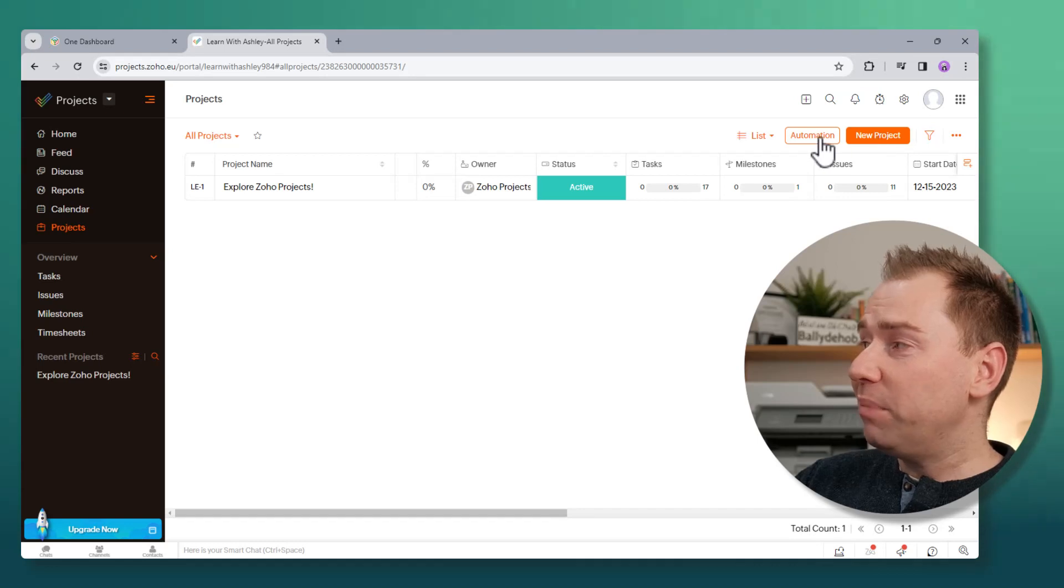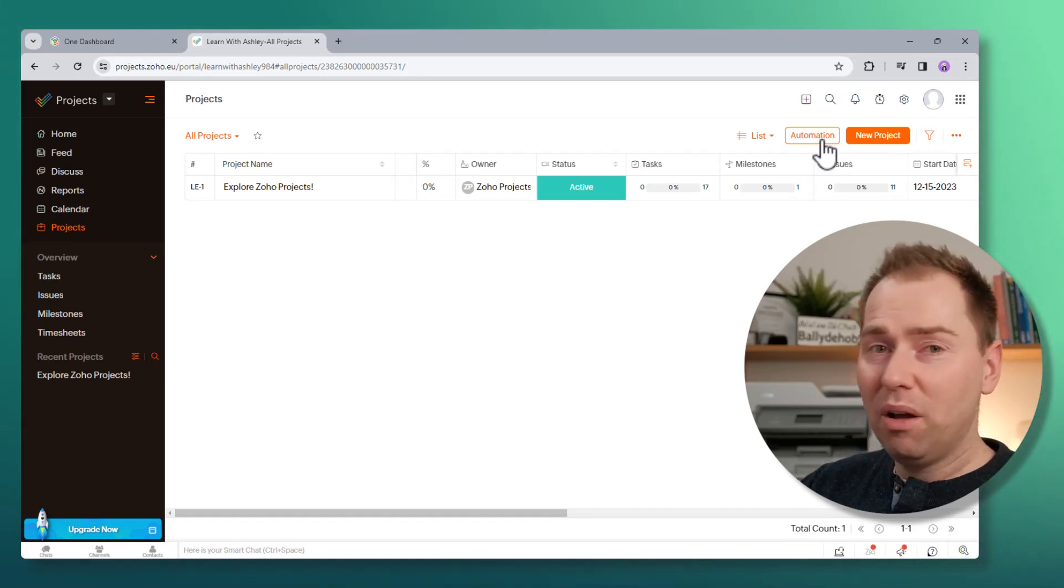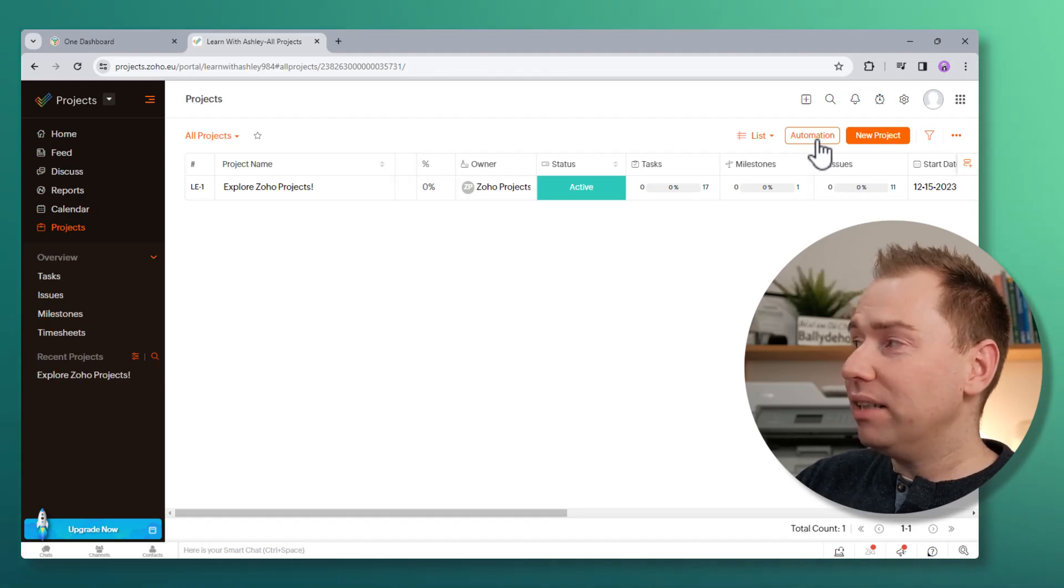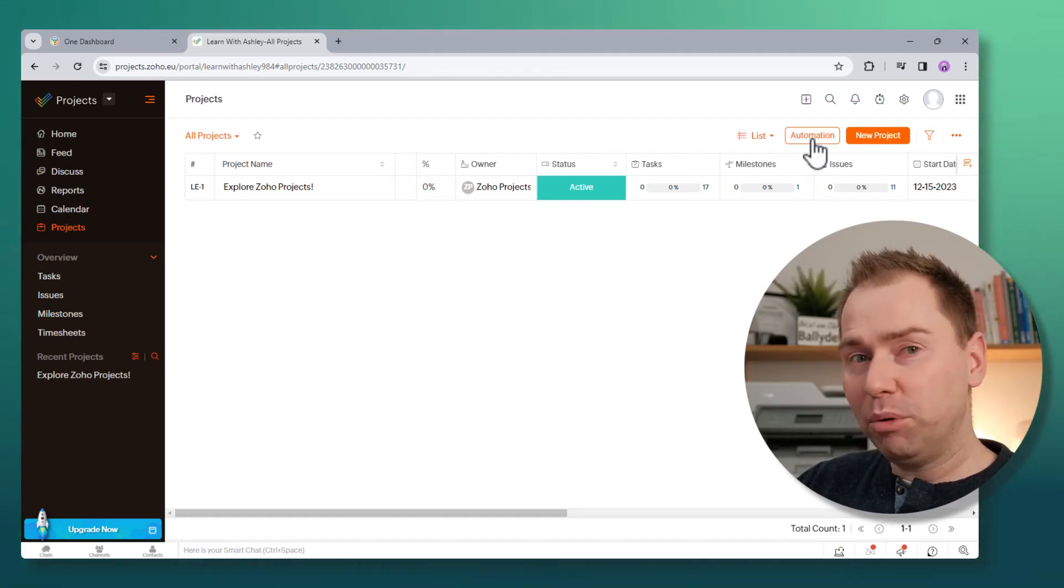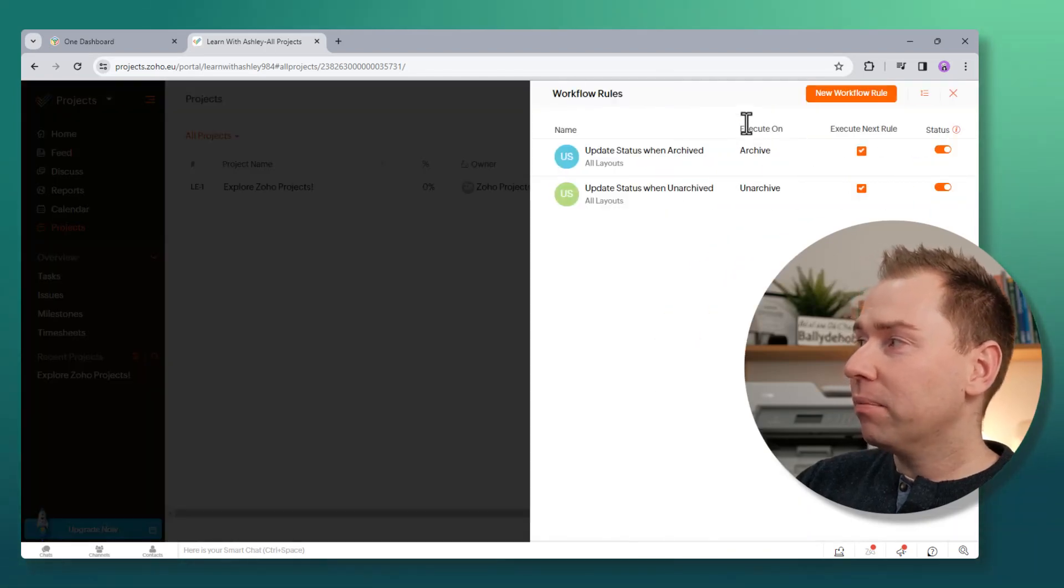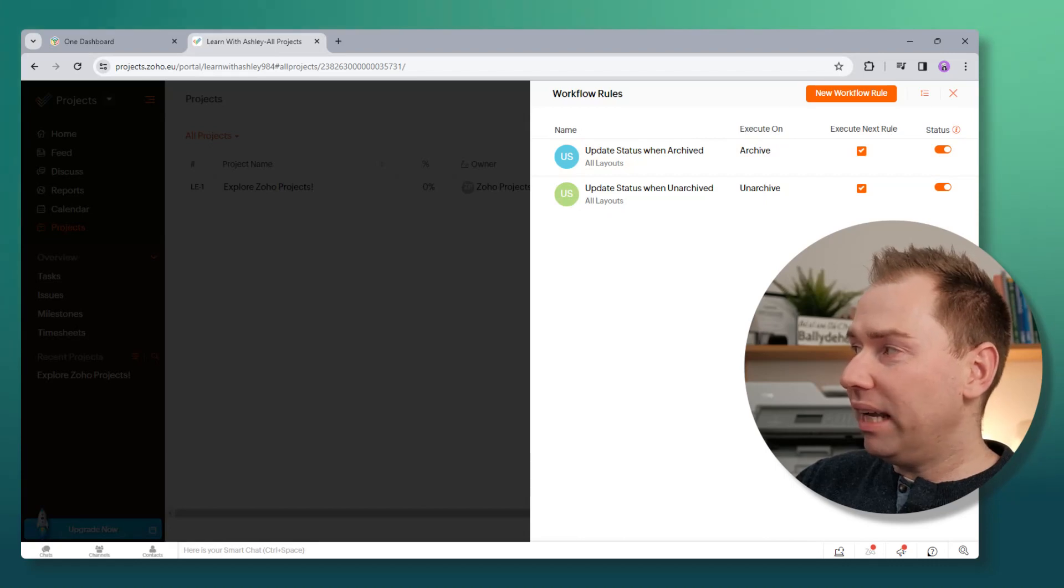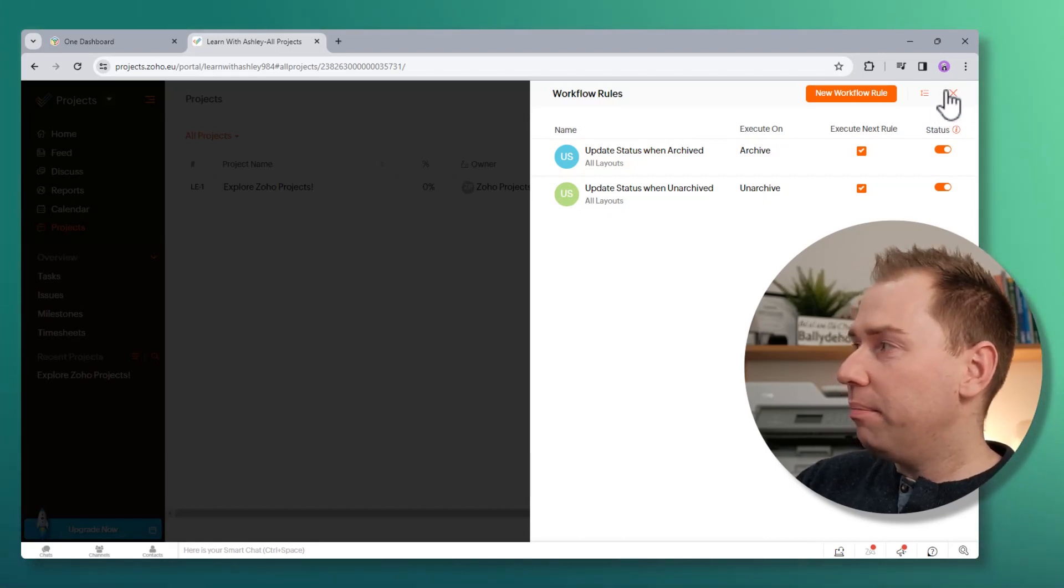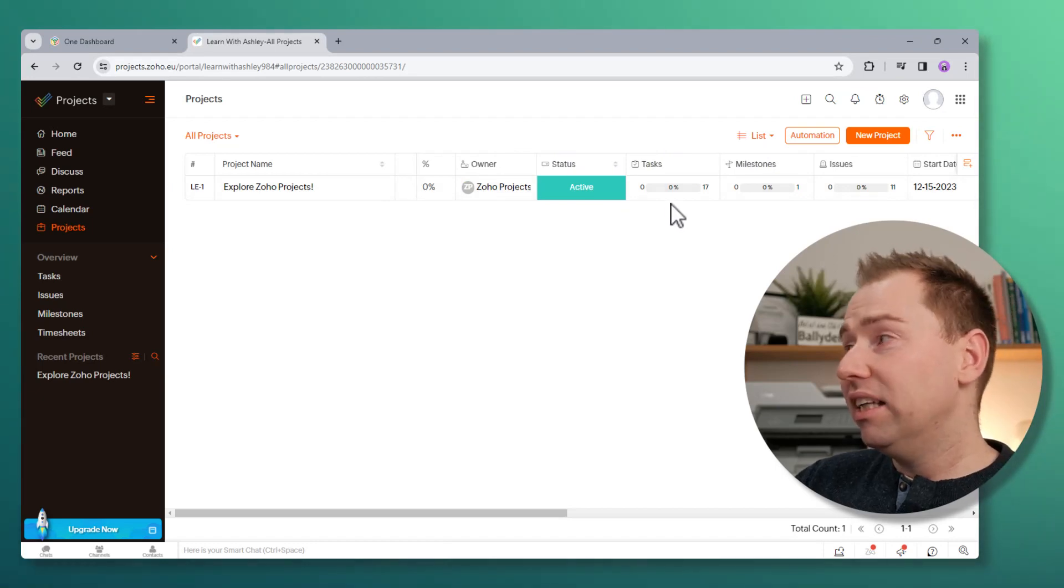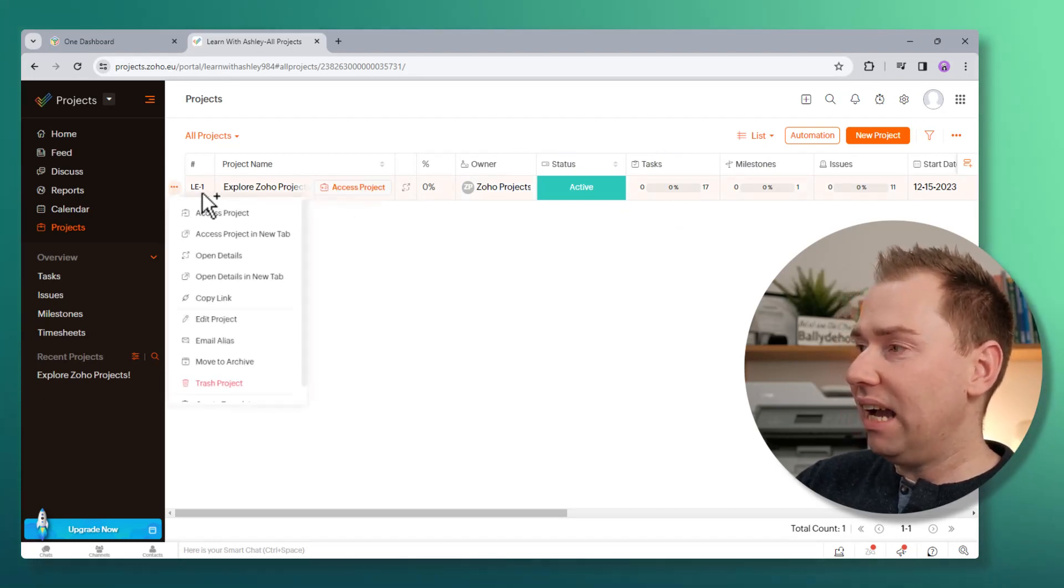There's an automation button here as well, which wasn't there before. Again, this is more kind of Monday-esque. We had automation features before, but they were accessible through the settings. So now if we click on that, we can create a new workflow rule here, and we can trigger certain actions, certain things to happen based on something changing in the project. So it's good. It's a better user interface, I think.